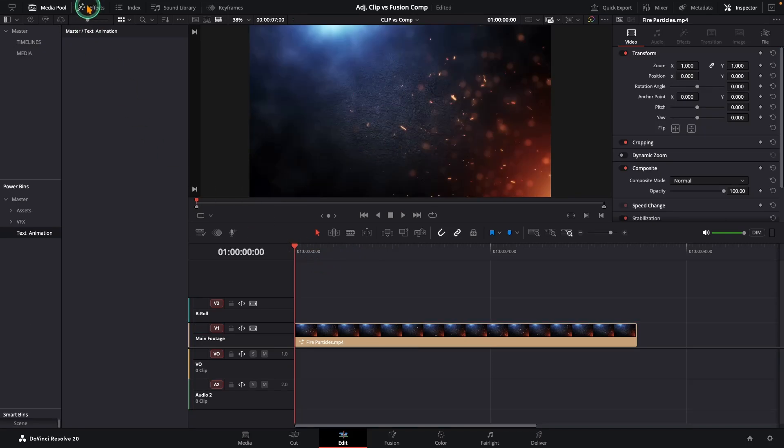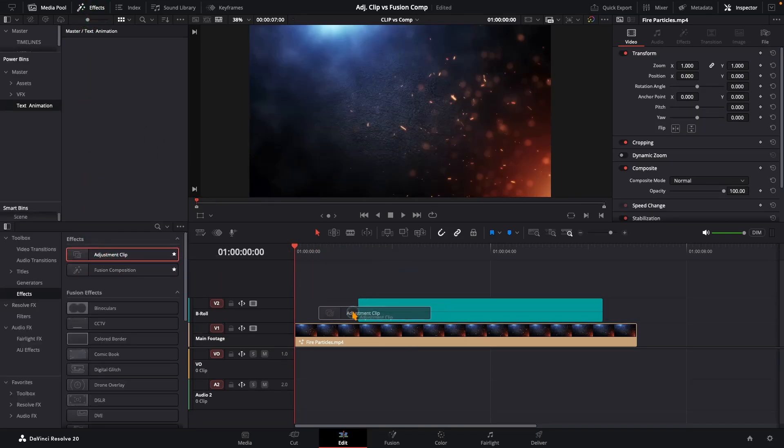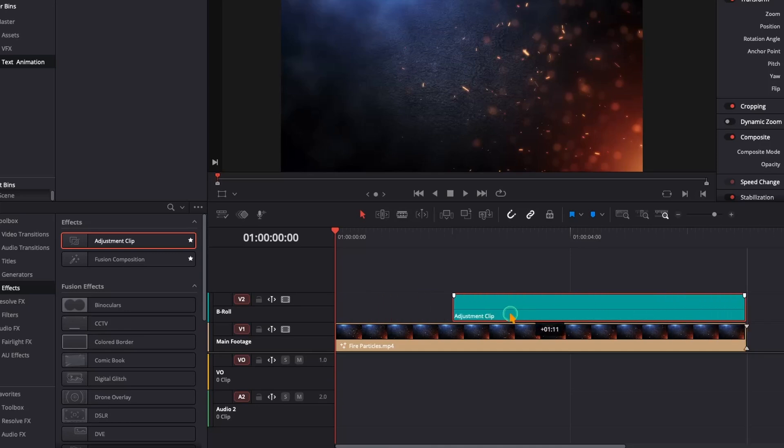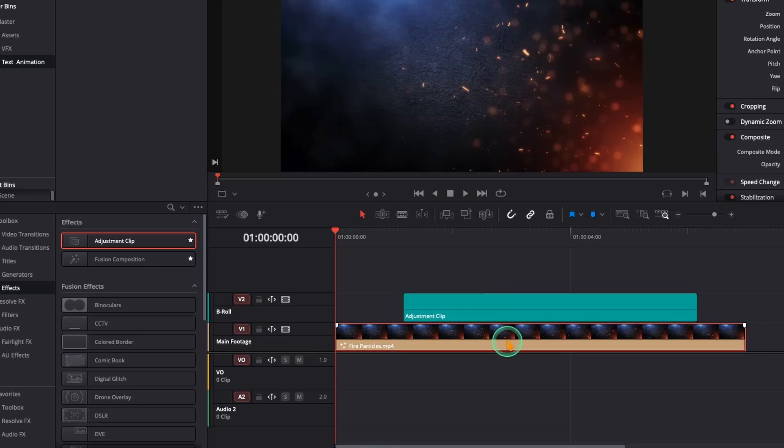Alright, grab an adjustment clip and drop it onto your timeline above your footage. Think of the adjustment clip as a floating canvas that sits on top of your video. Whatever design you build isn't on your footage itself. It lives safely on this canvas.